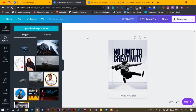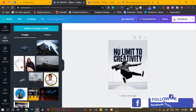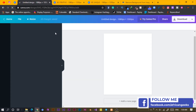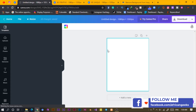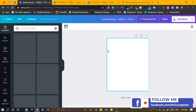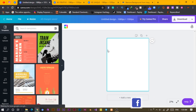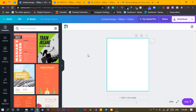I made a tutorial on this just in case you haven't seen it, so kindly check it out. We are going to create an interesting flyer in Canva. The first thing we are going to do is...